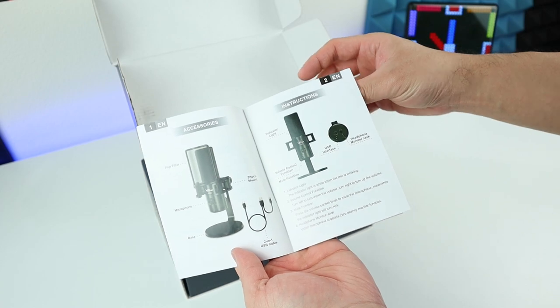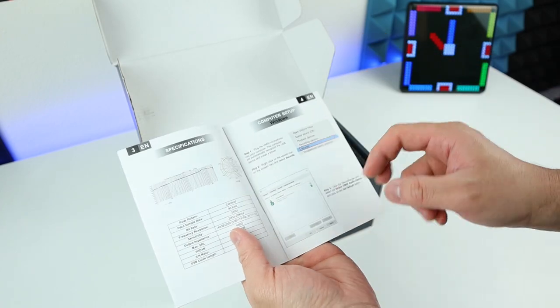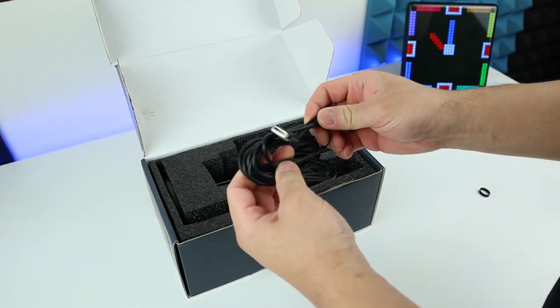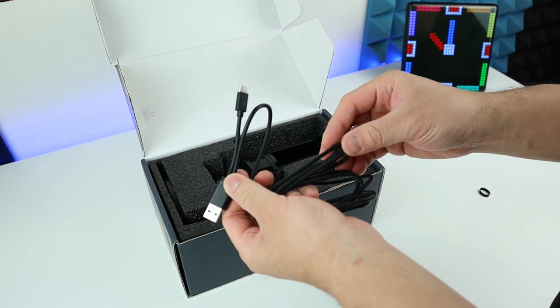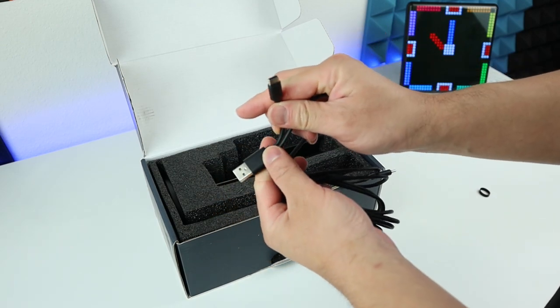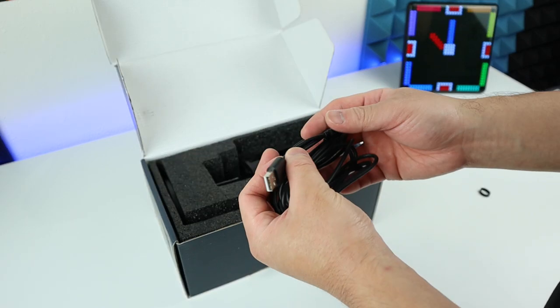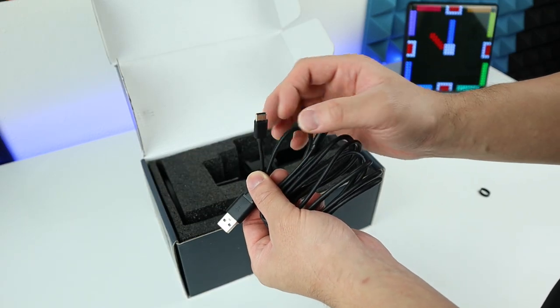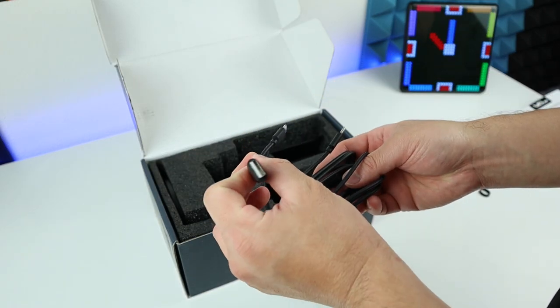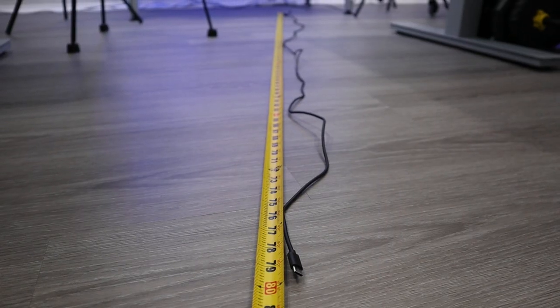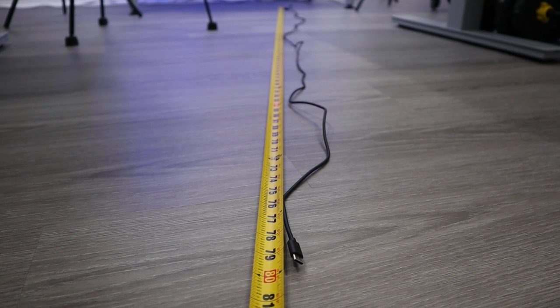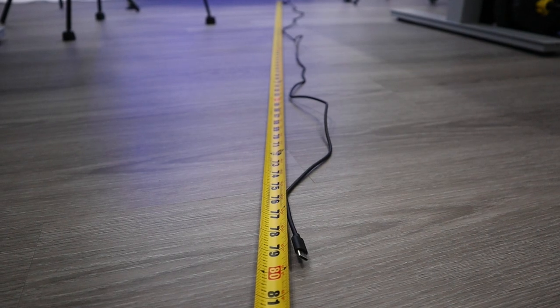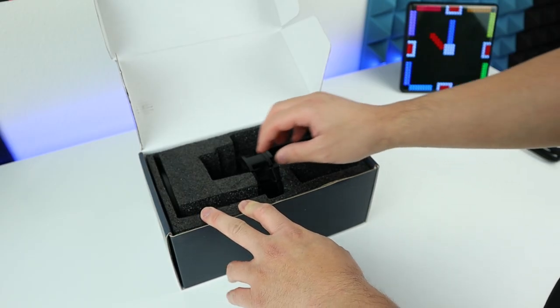Next we have our cable, and the cable seems pretty nice because we have USB type C and also USB, which is pretty nice. For Mac users, you don't have to buy an adapter anymore, so you can just use it right away. The length of the cable is about 80 inches, which is pretty long for any devices that you're going to use this on.